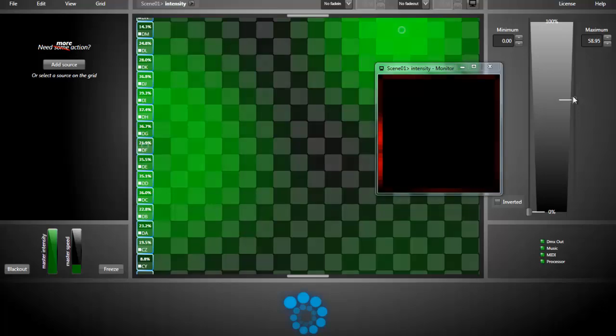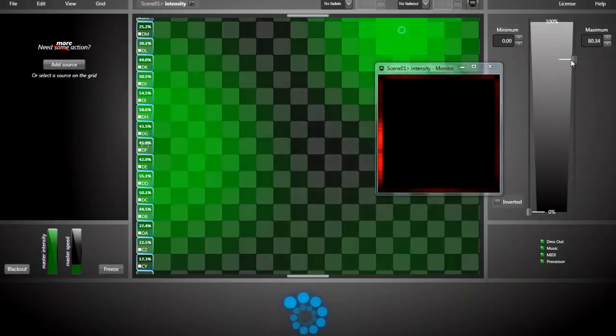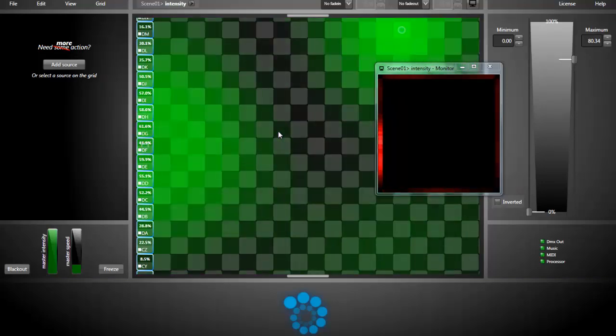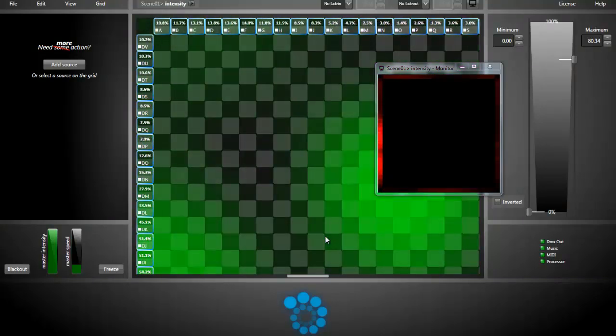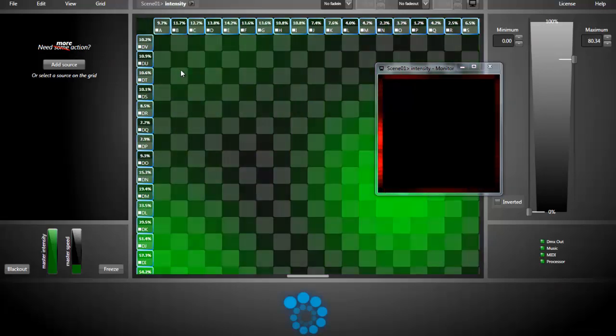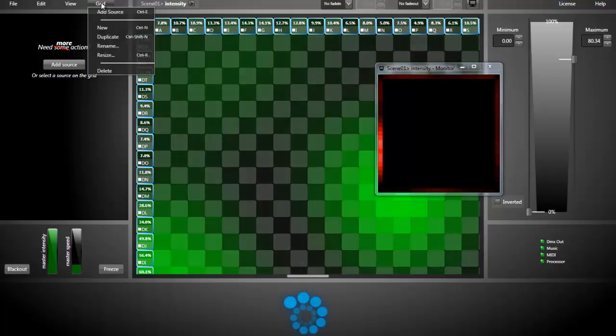If I want to add a little bit of white, I can adjust the maximum. Now we'll create the hue effect to add some color to our window frame. Since I don't want to redo the same mapping I've done before, I will duplicate my intensity grid.